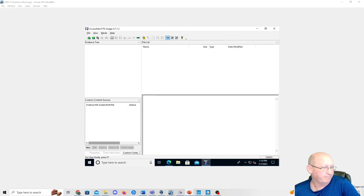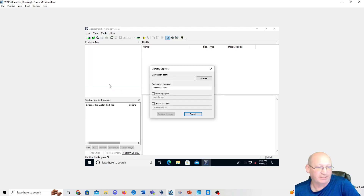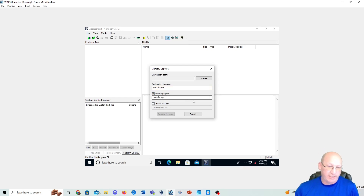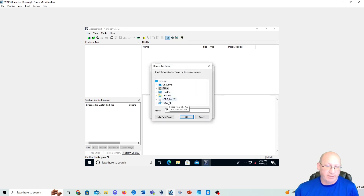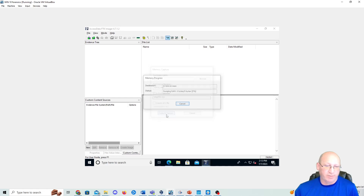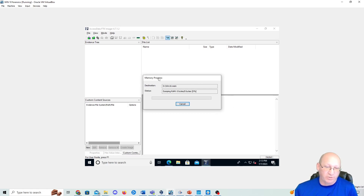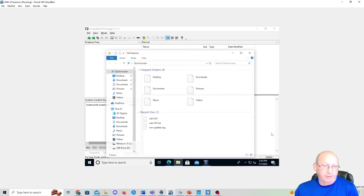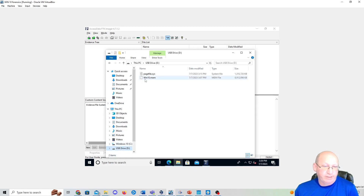To capture memory in FTK Imager, go to File > Capture Memory. I'm naming the file 'win10', checking 'Include Page File', and setting the destination path to the USB D drive. Then I click Capture and let it run — this can take at least half an hour. Once it's completed, I verify on the USB D drive and can see the win10 memory file along with the pagefile.